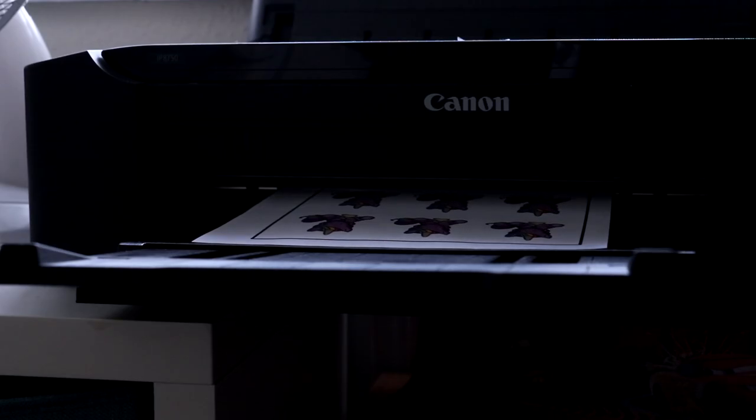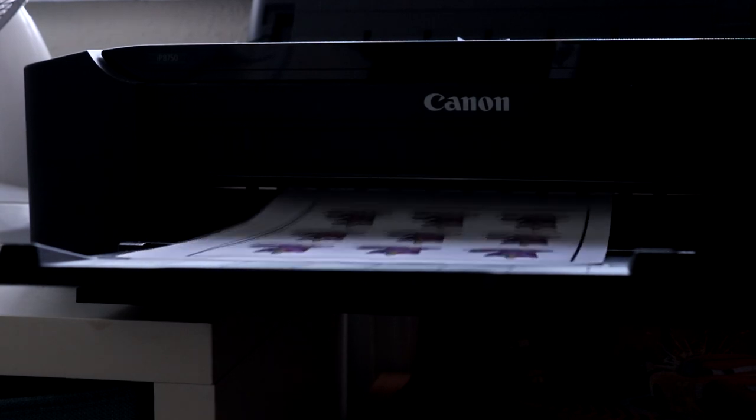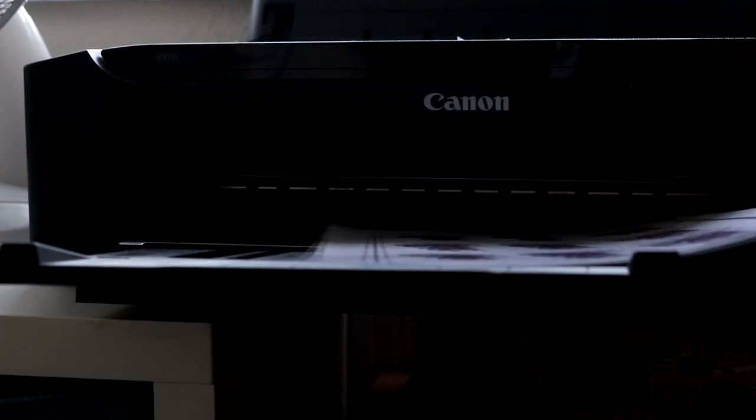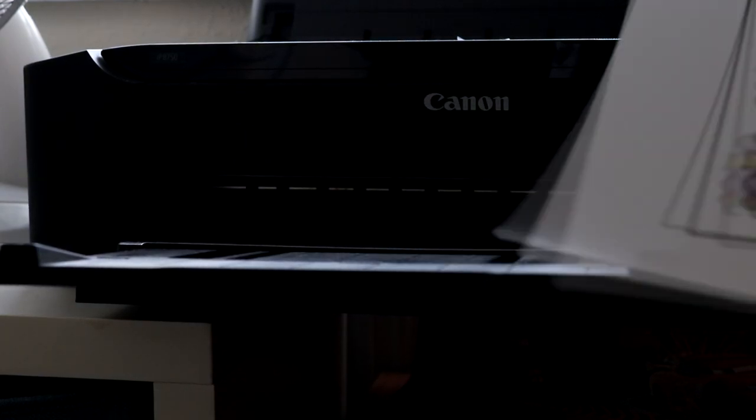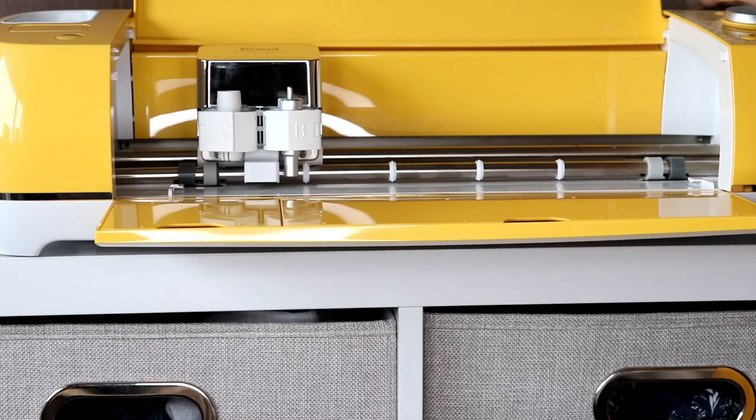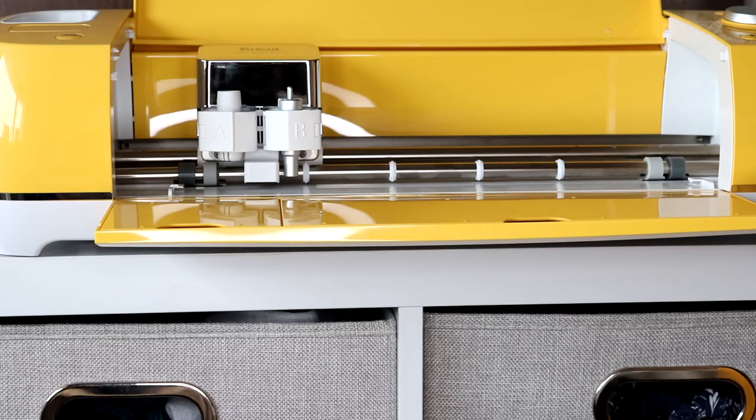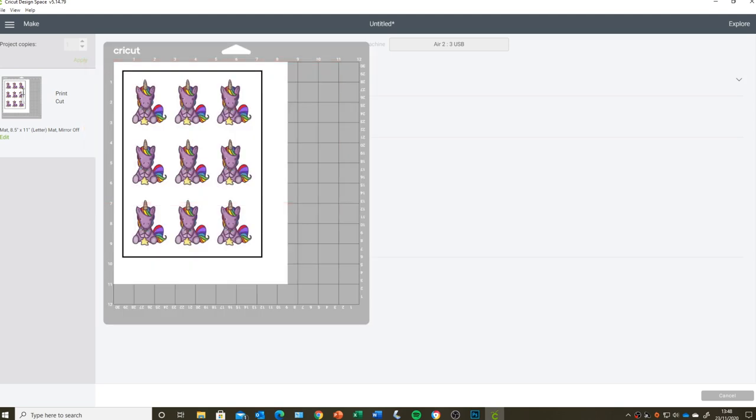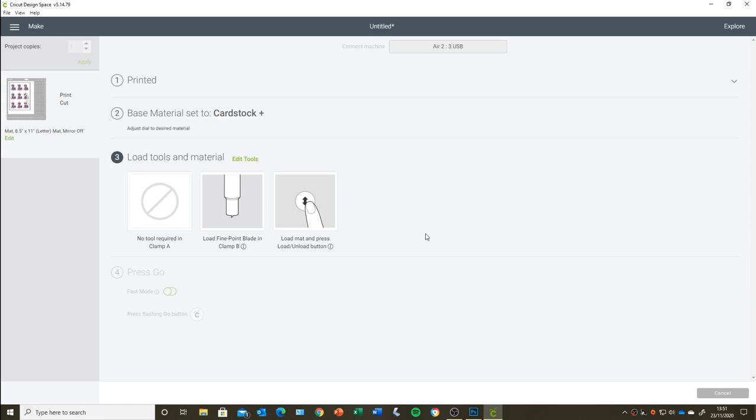We're then going to print these stickers out. And as you can see, here they are. And then I'm going to change the dial on my Cricut machine to Cardstock Plus because we're doing die cut stickers. And you can change your base material to something else if you want to. But I find that the Cardstock Plus is the correct material for me and it creates those die cut stickers.